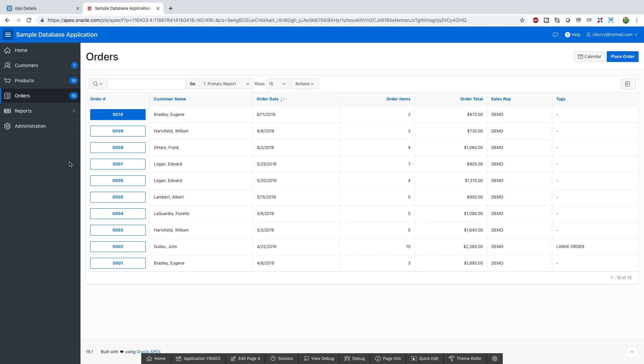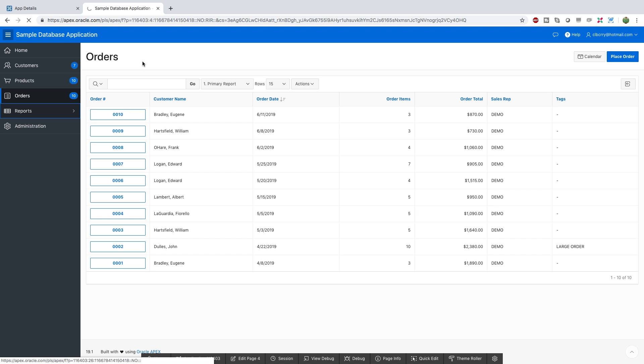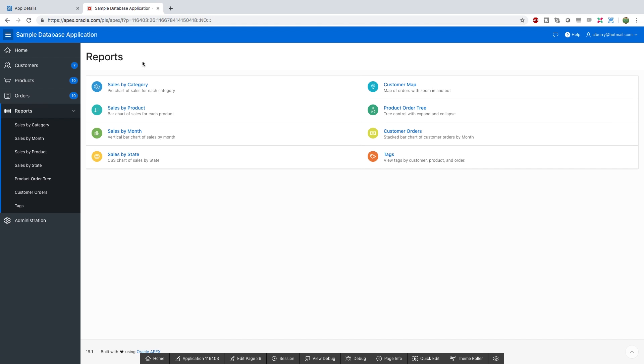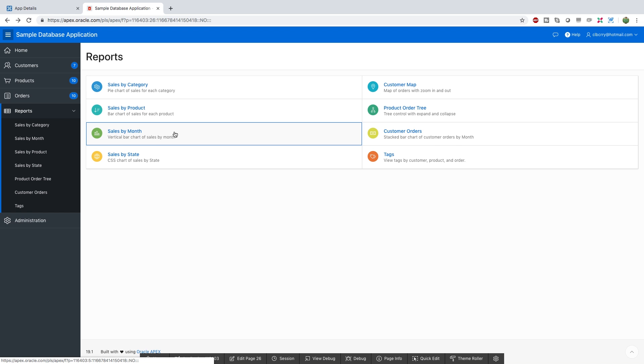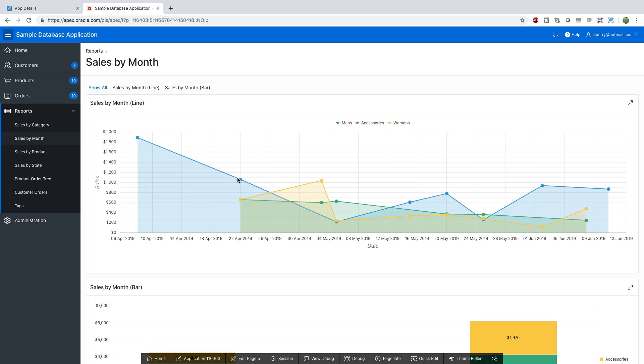All right, and the next thing I want to show you guys here is the reports. Here you can get an example of reporting that you can do inside Apex. You can pick any of these that spark your interest. I'm going to go with sales by month. That sounds fun. And you can see we have a really good trend line in our sales.